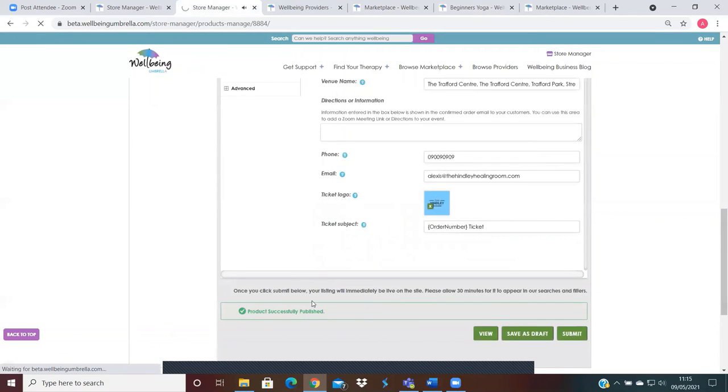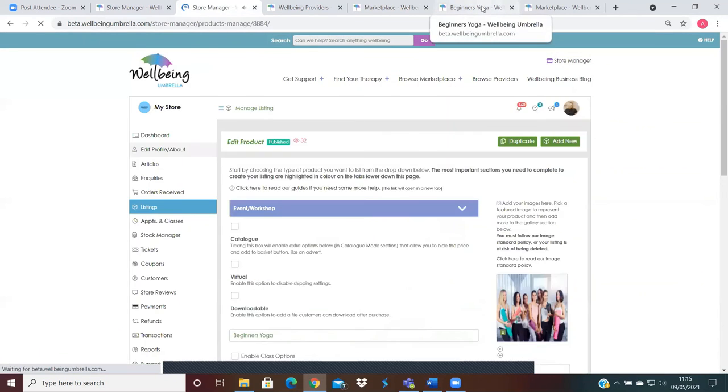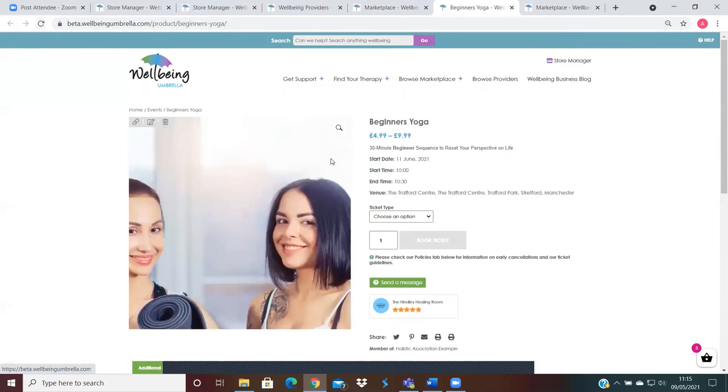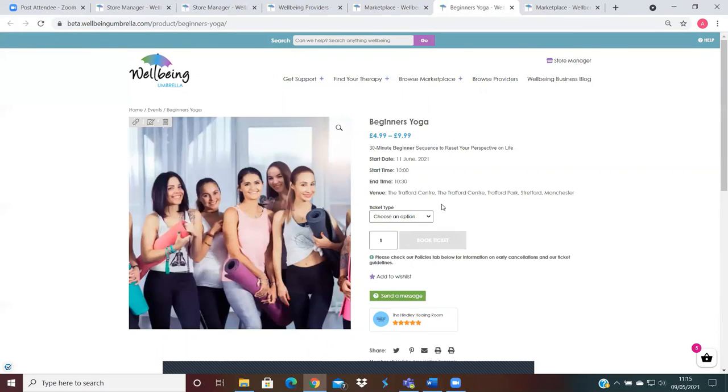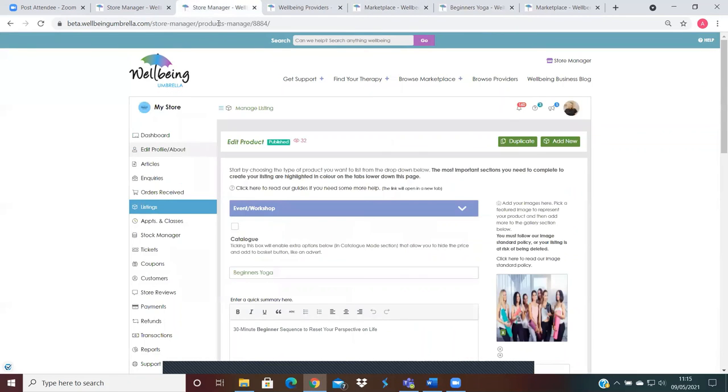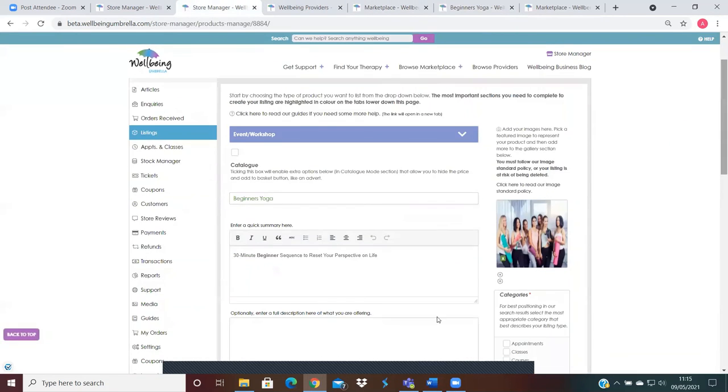So it's successfully published. Then when I go here and just refresh my page, you'll then see that it's updated the venue to show the Trafford Centre there. Okay, so I do hope this video has been helpful for you. Thanks for watching.